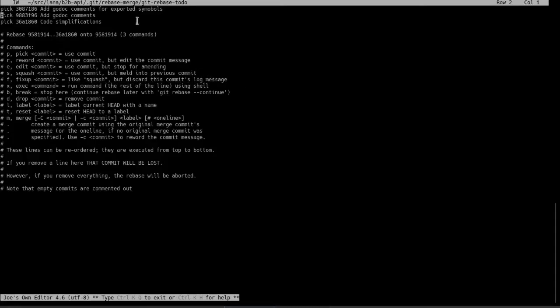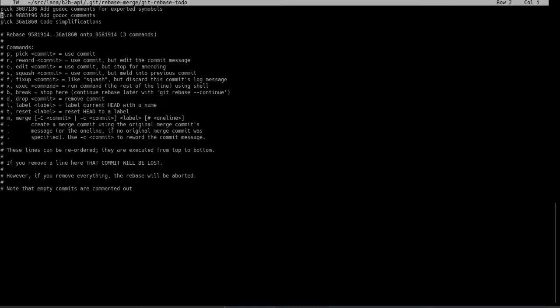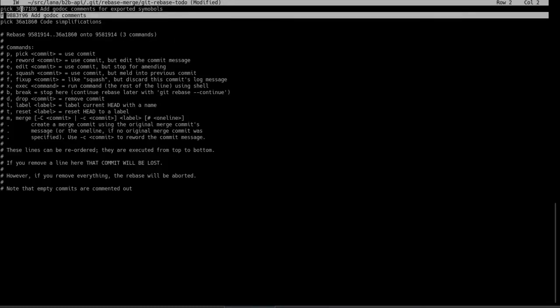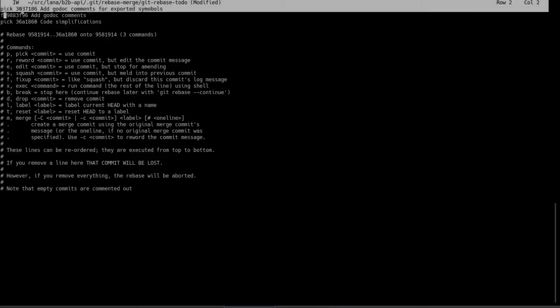So what I'm going to do here, I'm going to come up to the second commit, and I delete pick, and I put F in its place. And that what that means is it's going to fixup this commit into this commit.